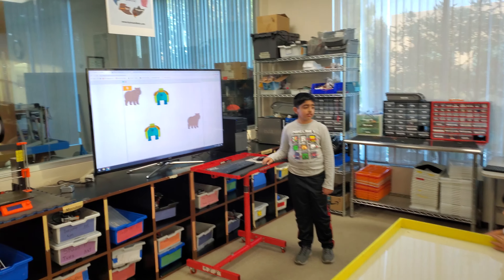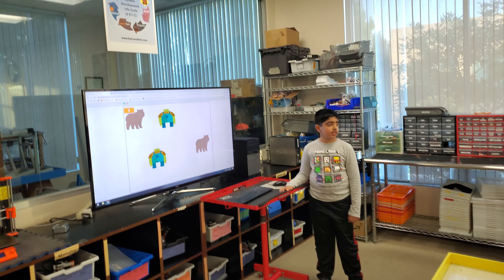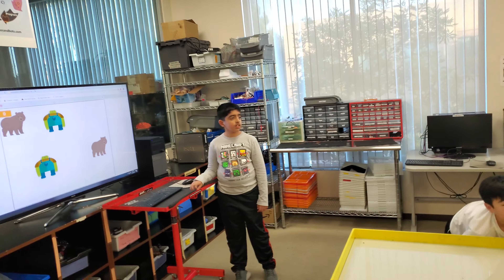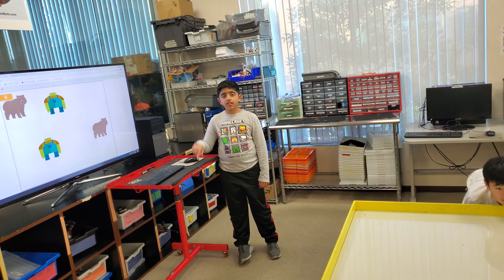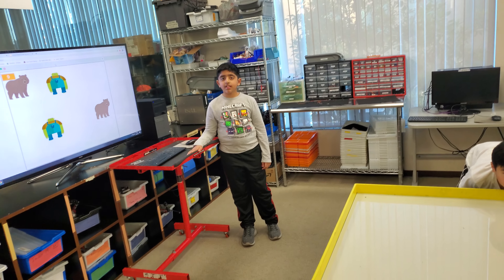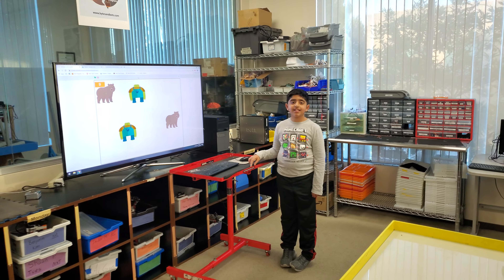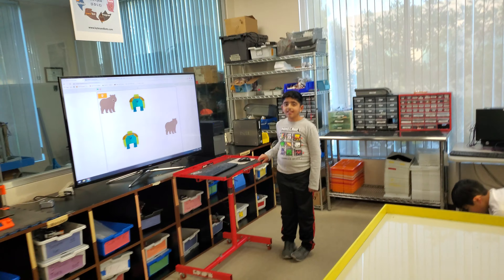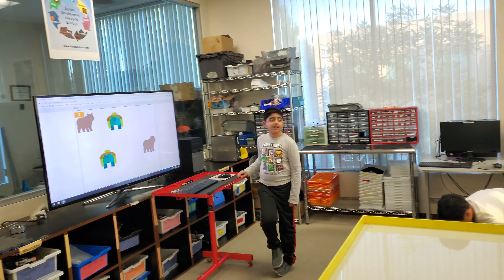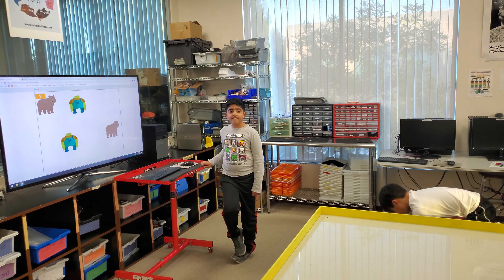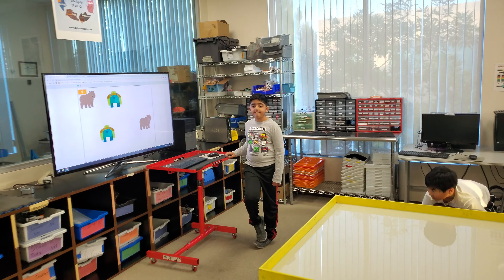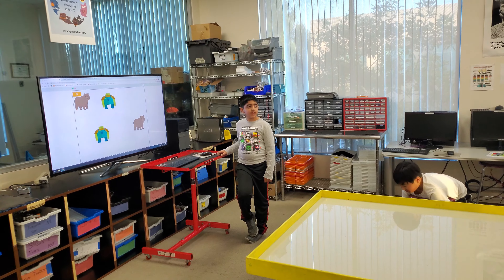Alright, any questions? No. What was the hardest part of your project? The time. Okay. Anyone else? Alright, everyone give Rohan a round of applause. Thank you.